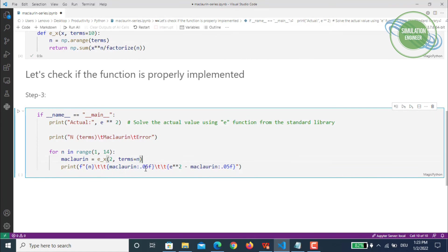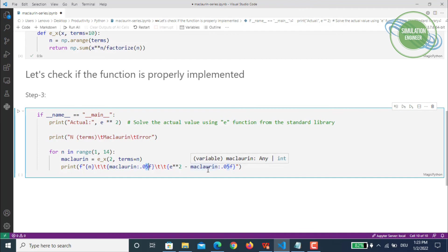We will calculate this for a value of x equals 2 and number of terms equal to n. Then we'll print the values with five digit accuracy after the decimal—you can change it to three or four if you want. This is how you calculate the error: you have the actual value and then you have your Maclaurin values.